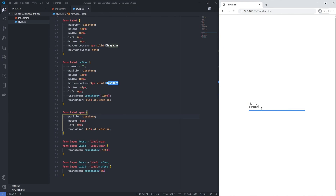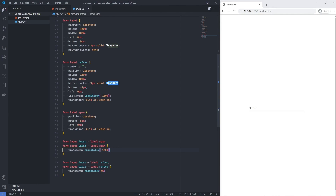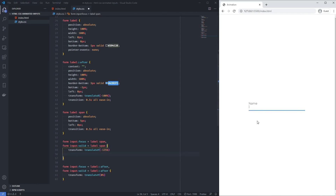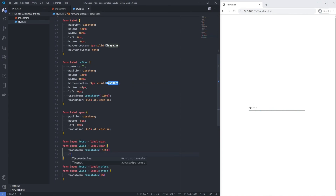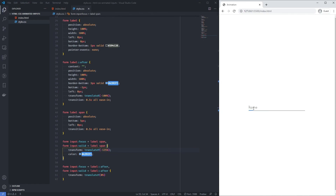As a finishing touch, I take the highlight color and add a color property to the focus/valid span rule, so the label text also transitions to blue when the input is active. And that's it — thanks very much for watching!